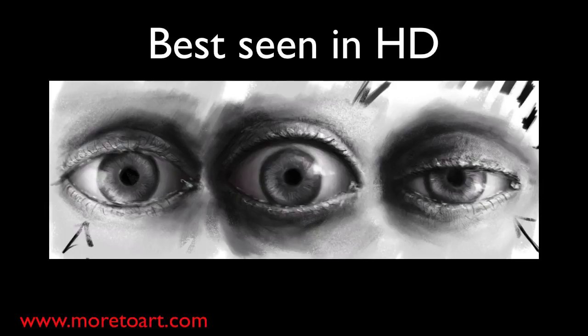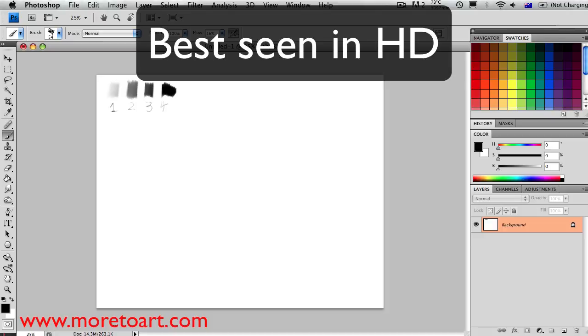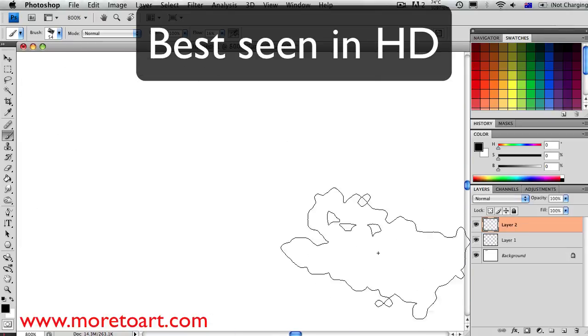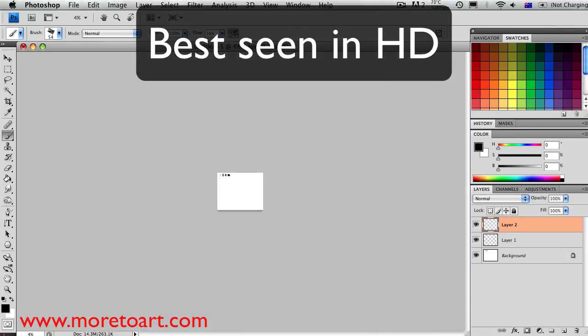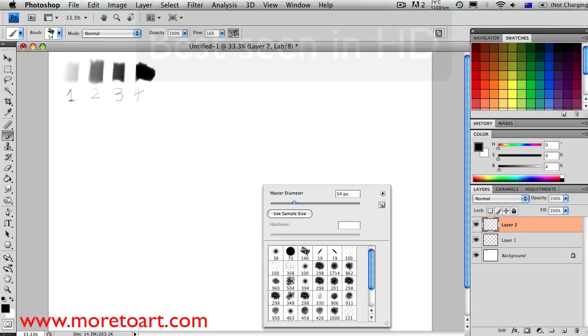Hey guys and welcome to this tutorial which is about how to draw and paint eyes. In this one I'm going to be doing three eyes straight from my head that are pretty realistic.